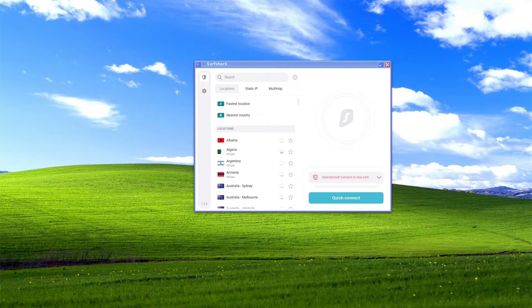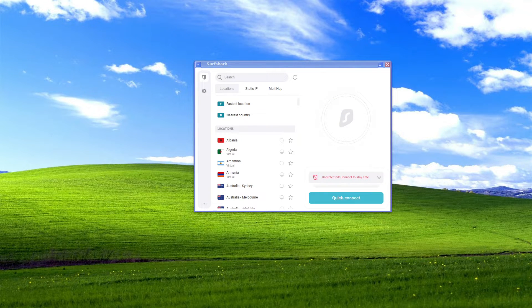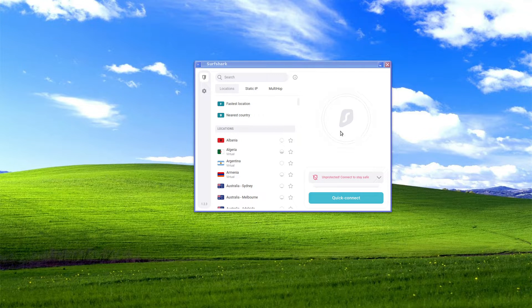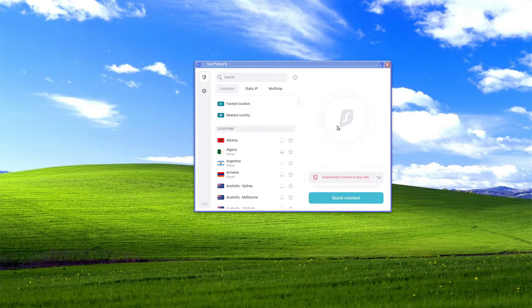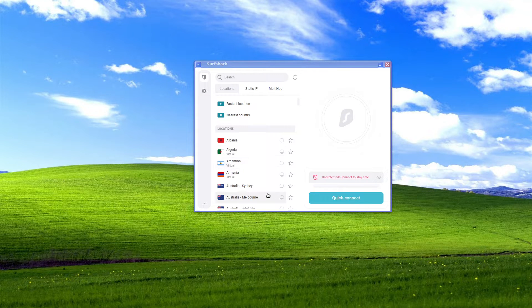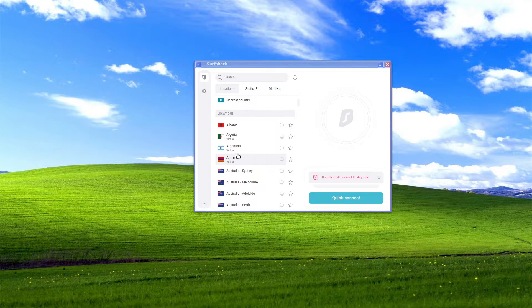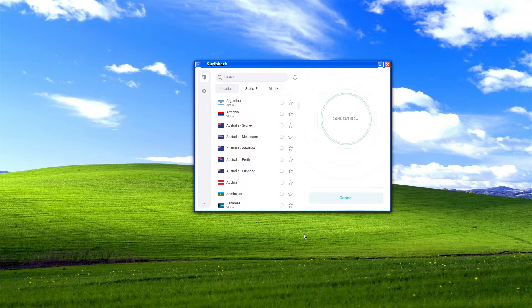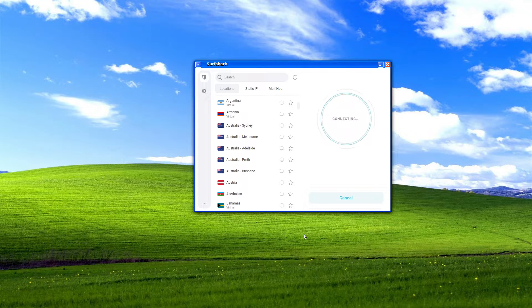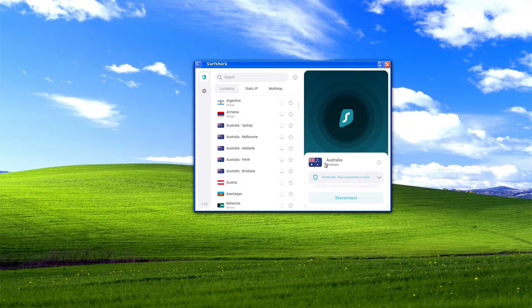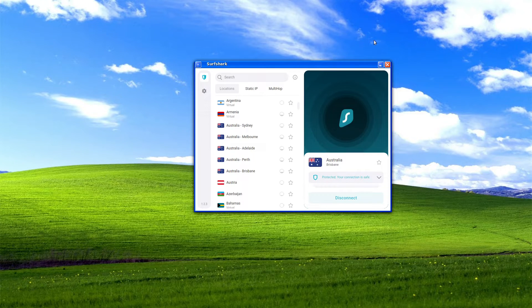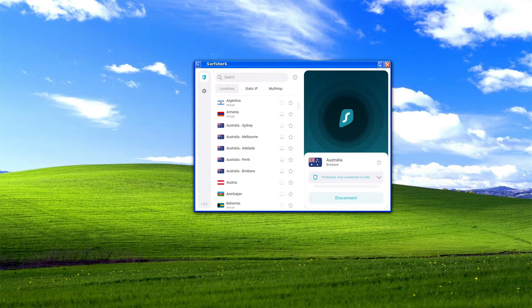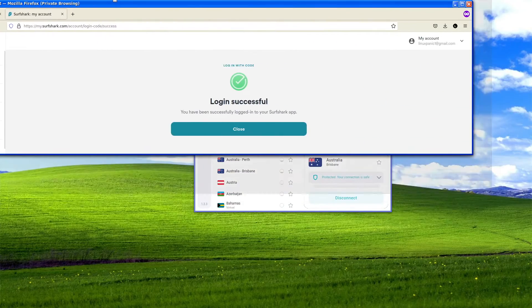Now if you look at how long that took us, that took us all of four minutes to do and we can select a country as a VPN. In my case I'm just going to pick Brisbane as an example, we're going to connect and it says we are connected in Brisbane.